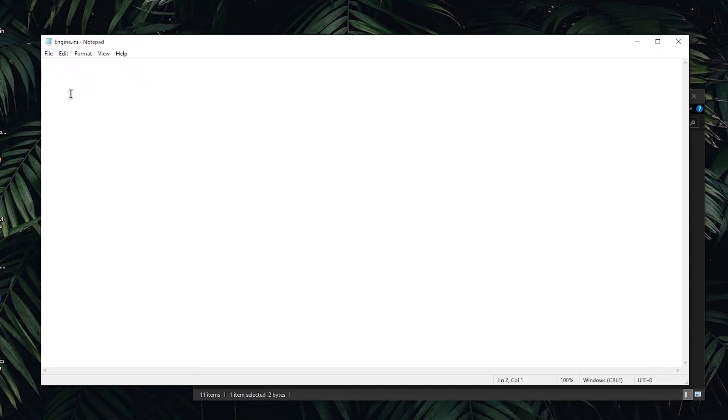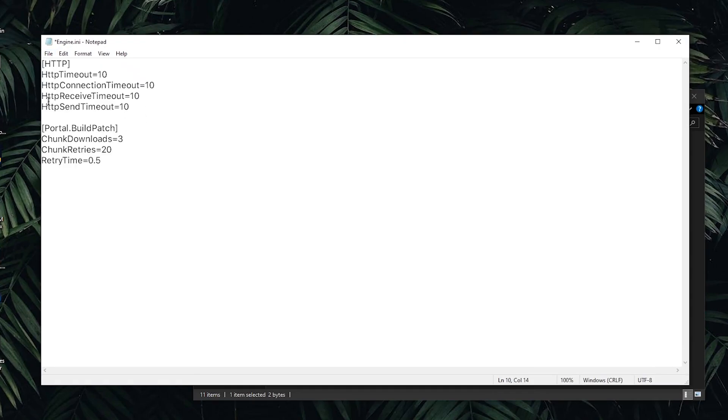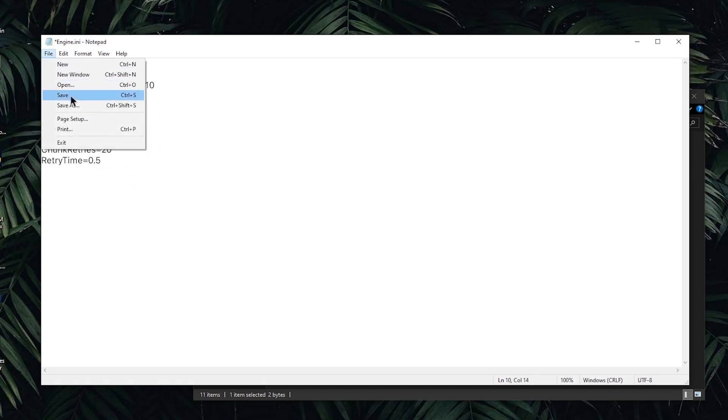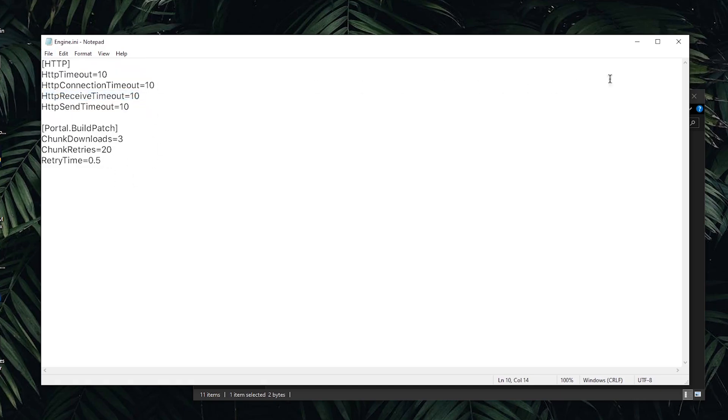Then go into the description of this video and copy the text from there and paste it inside of here. Once the text has been pasted, hit file once again and save.